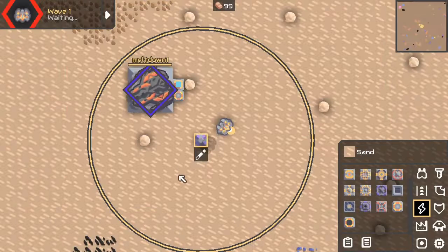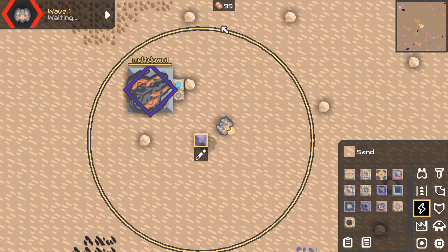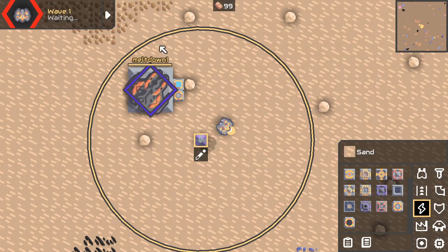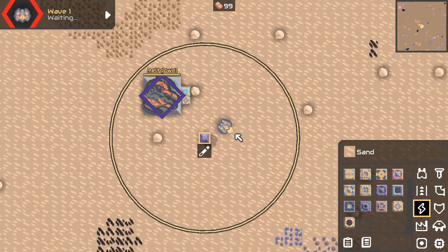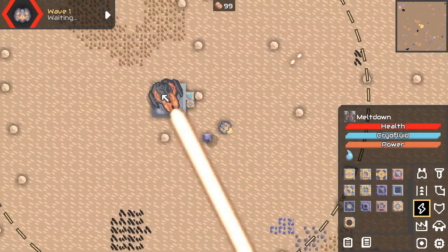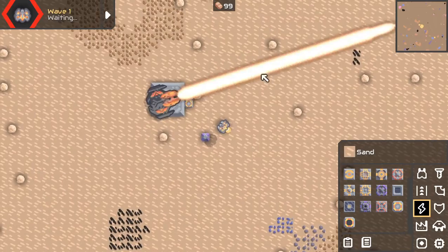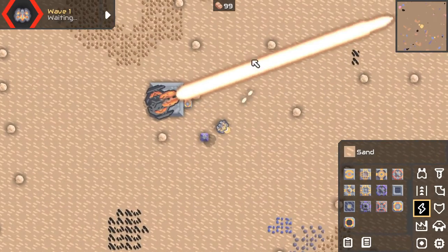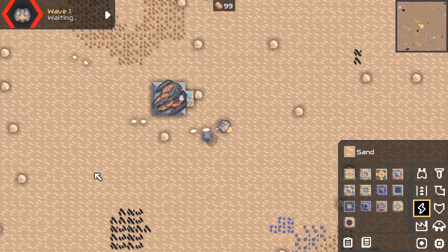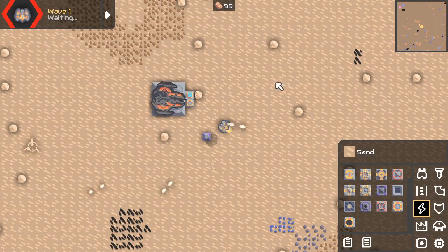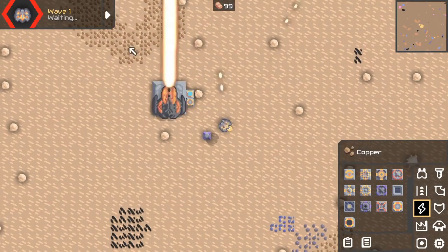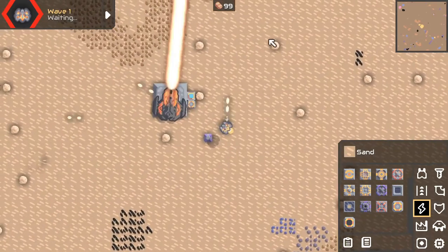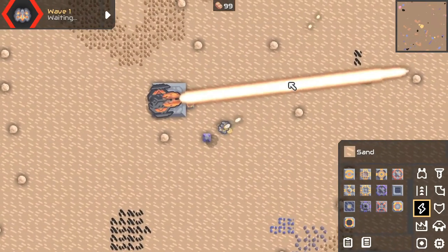Now, if everything worked correctly, you can see it's following the mouse. Now we have control over the sun. Come on. Shoot more. Yes. All right.